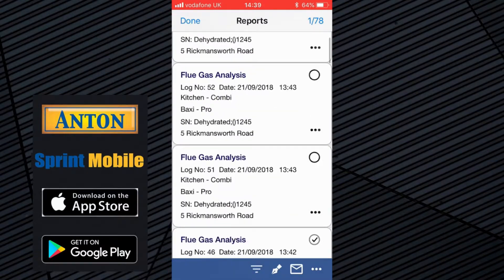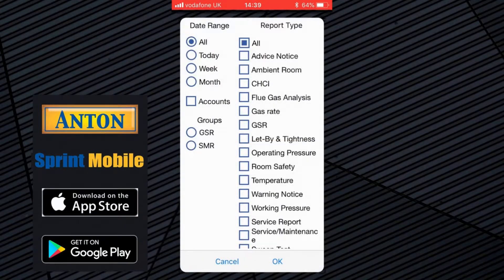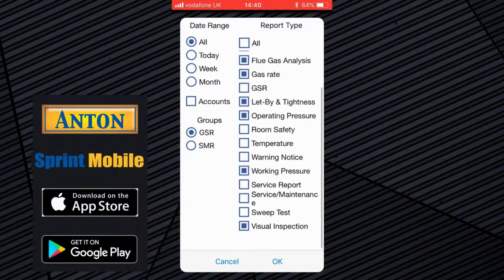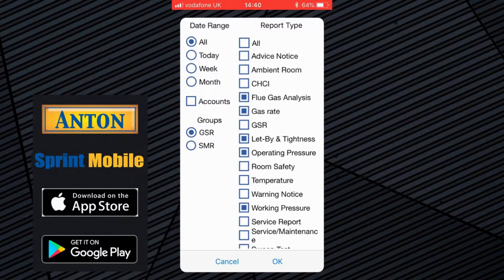Let's just undo those for a second. If you go into the filter button, which is in the middle of the blue bar at the bottom there, you have got lots of choices. So GSR — gas safety record group — you can click that and it will only then list the flue gas analysis, gas rates, let-by tightness, operating pressure and working pressure. So in other words, no visual inspections. Those are the reports that could provide data and populate the landlord gas safety record — just to show you that as a nice feature.